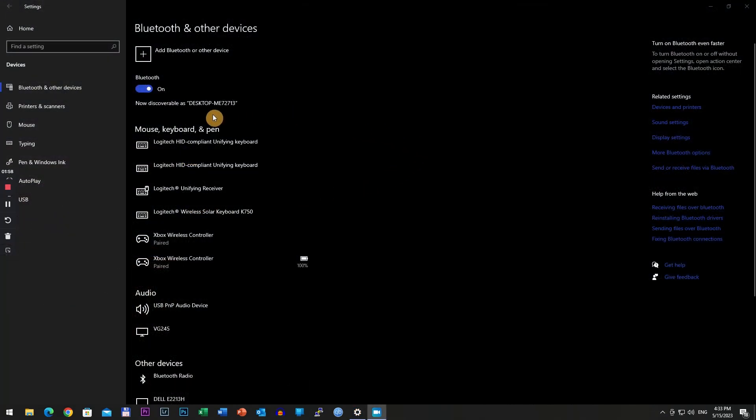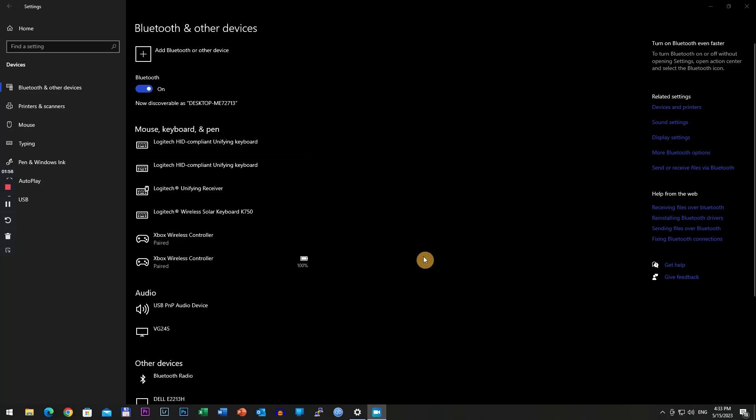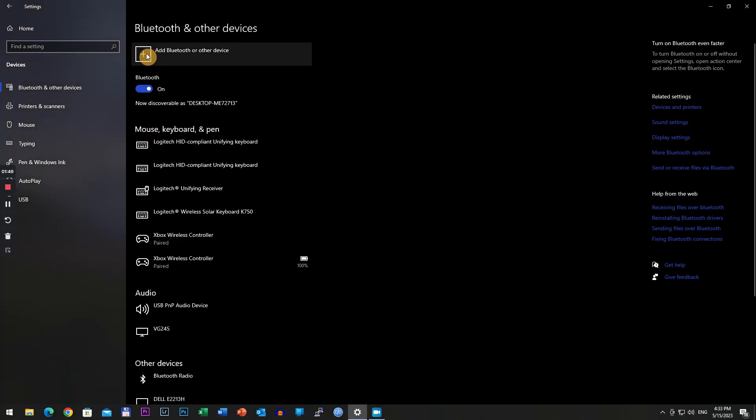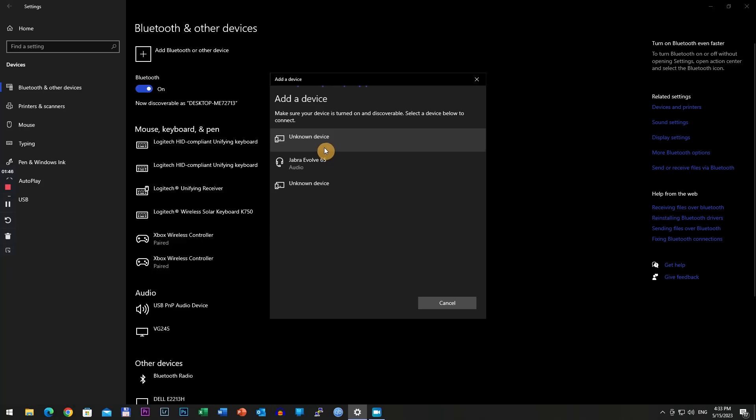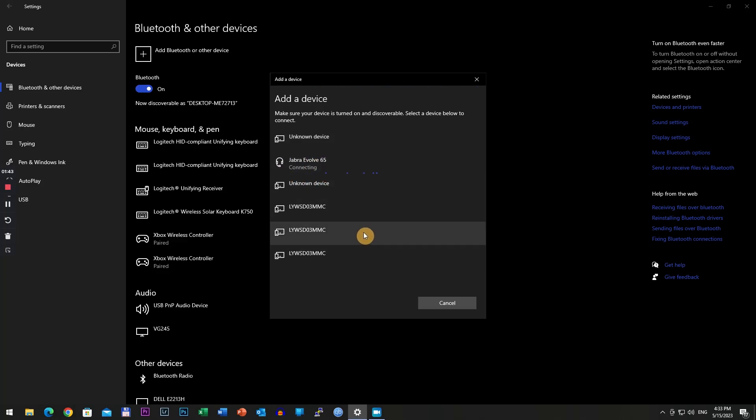Solution number two: if the updating of the headset doesn't work, then put the headset in pairing mode and pair it via Bluetooth to the computer like so.